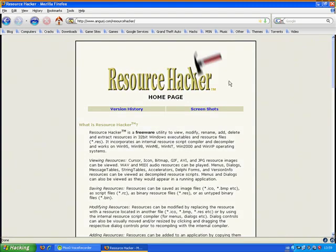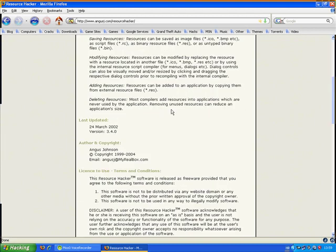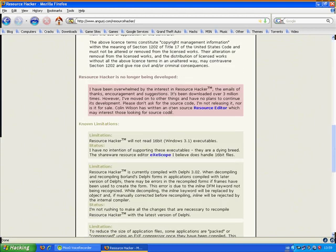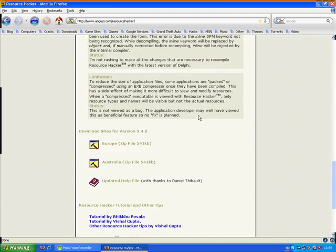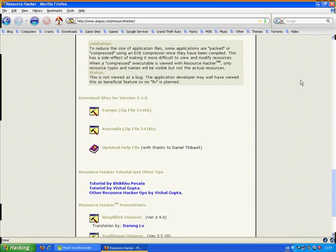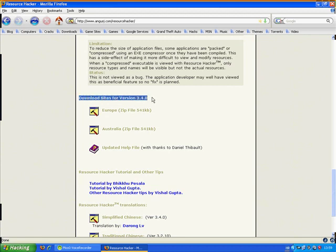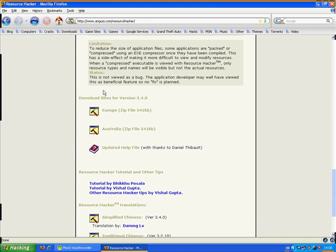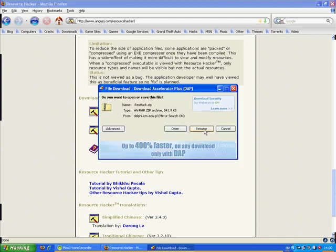ResHacker, it's home page. Scroll down, find download sites for version 3.4.0. To download it, select Europe or Australia, whatever you want. I'll choose Europe.